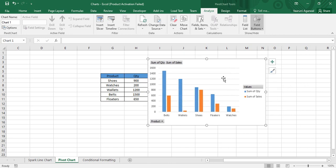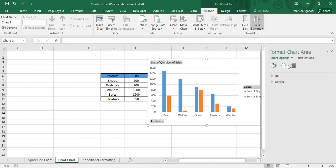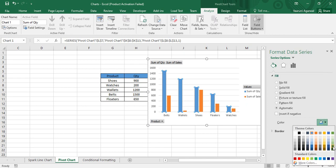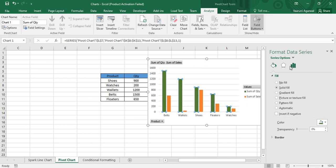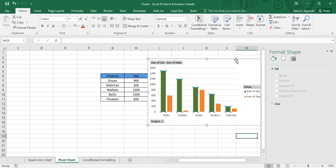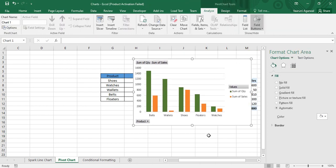This demonstrates how a pivot chart is a dynamic chart that you can customize as per your needs. To customize its appearance, double-click the chart and use the Format Chart Area options — it works similarly to formatting a regular chart. For example, select the bars, go to Fill, and change the color from blue to green. You can also adjust the overlap and gap between bars. That's how you customize and use a pivot chart in Microsoft Excel — thanks for watching.